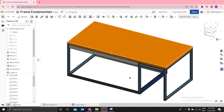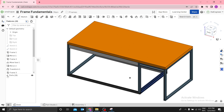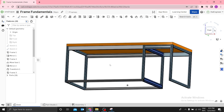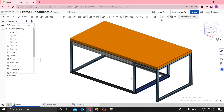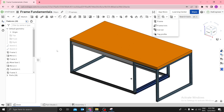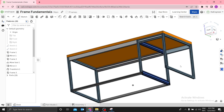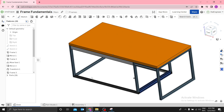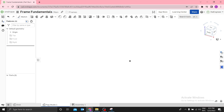Hi, I have decided to make this video on how to make a simple desk in Onshape using the Frame tool. This is a beginner video for those who use Onshape frames. Let's start.